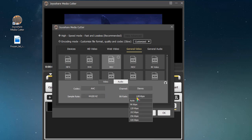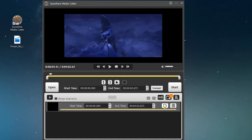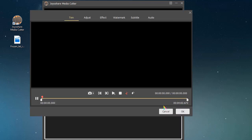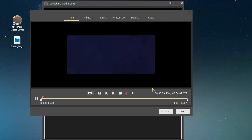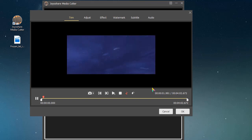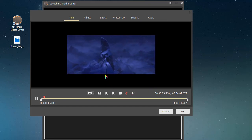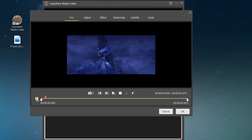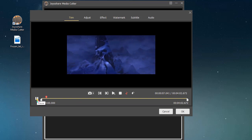After setting up the cutting mode, click the Edit option to trim MKV. You can adjust parameters, apply effects, add watermarks, insert subtitles, or edit audio.